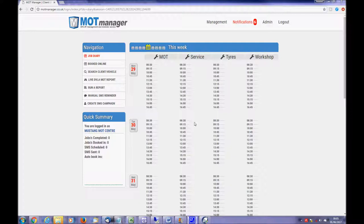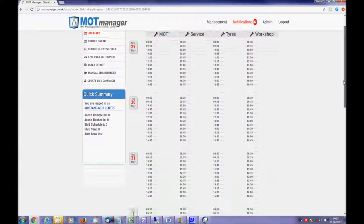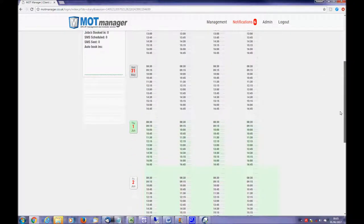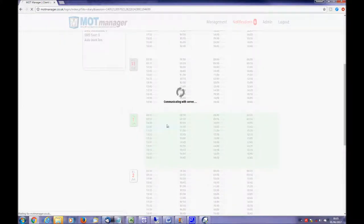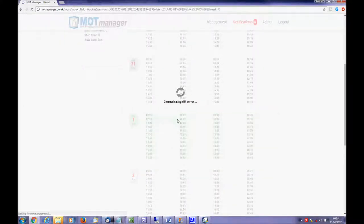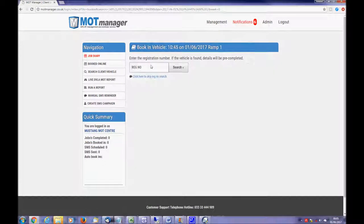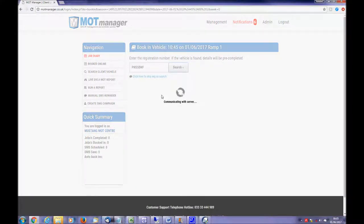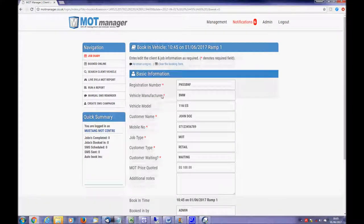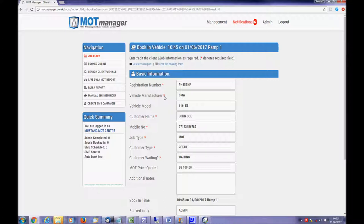After selecting an empty time slot, booking in is extremely simple. First, enter the registration number. If you don't have it, you have the option of entering the vehicle details manually. If a registration is provided, it will be checked against the DVLA. Once the vehicle data has been found and matched with the DVLA, the vehicle information will be provided for you.